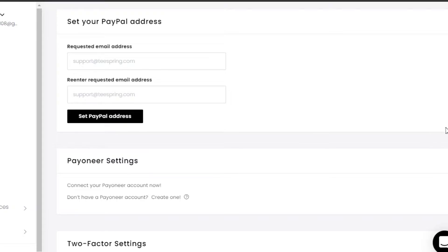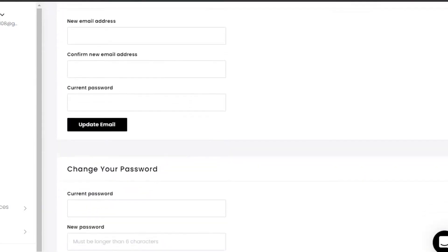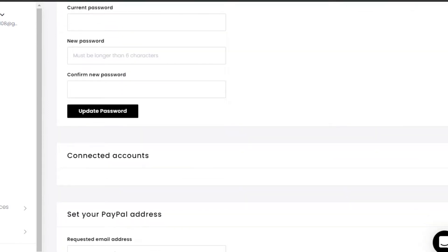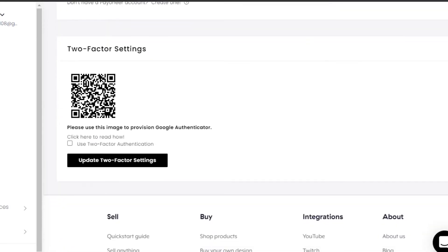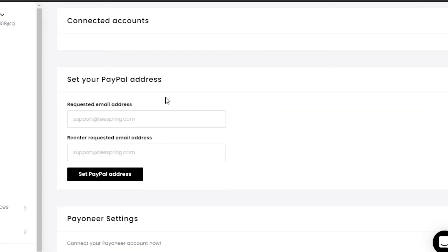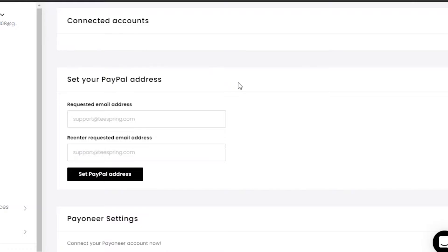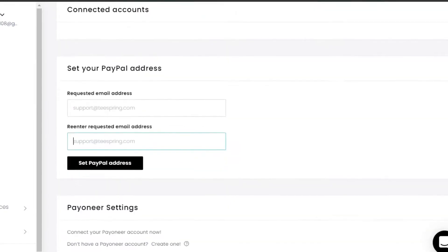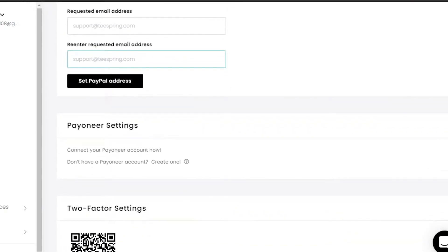There you'll find options to set up your PayPal address and Payoneer settings — these are the two methods available on Teespring. To add PayPal, all you have to do is enter your PayPal email address, re-enter it to confirm, and click 'Set PayPal Address.' Once you do that, simply verify your email and your PayPal will be added to your Teespring account.